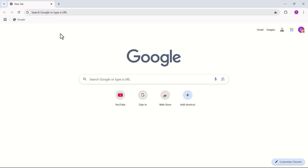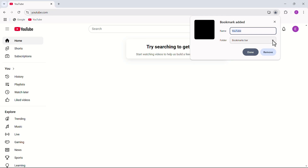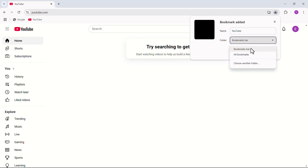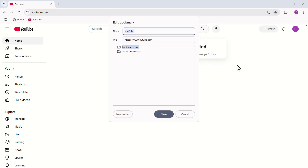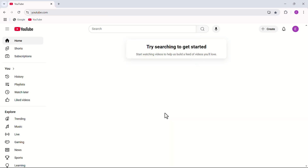Let's go to another web page such as YouTube. Click the star icon, then click on the folder menu and click on Choose Another Folder. Click on New Folder, rename the folder as you like, and click on Save.